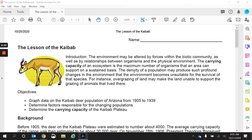The carrying capacity of an ecosystem is the maximum number of organisms that an area can support on a sustained basis. What this means is the maximum number of organisms for a specific species that can be in an area. Think of it like a restaurant. Restaurants have occupational capacity — how many people can be inside before it becomes dangerous? That's what a carrying capacity is. It's the amount of organisms an ecosystem can have without the resources becoming limited.